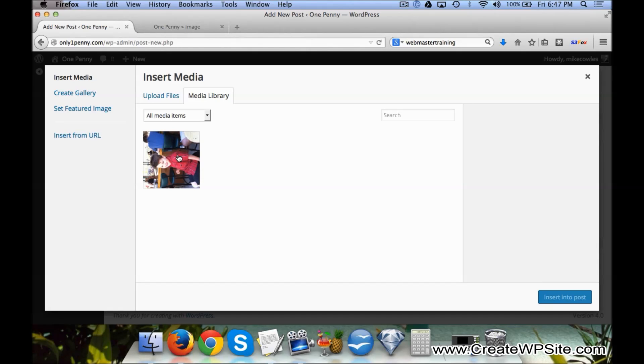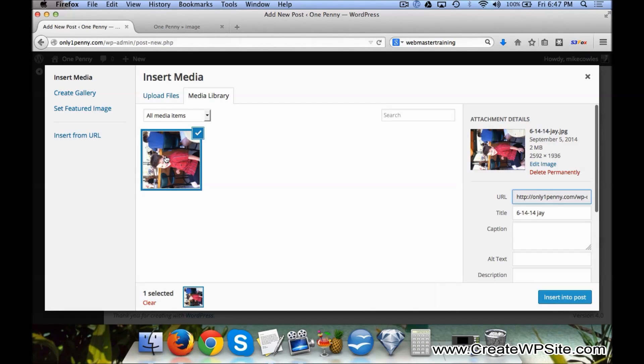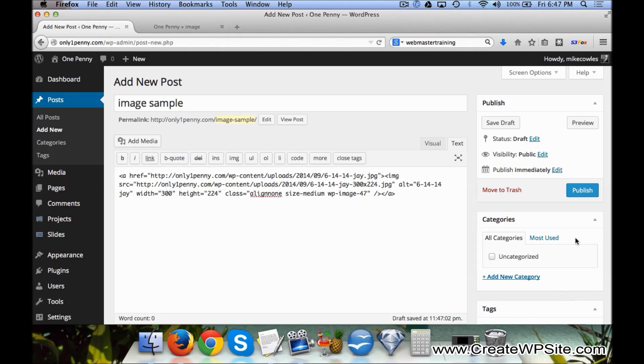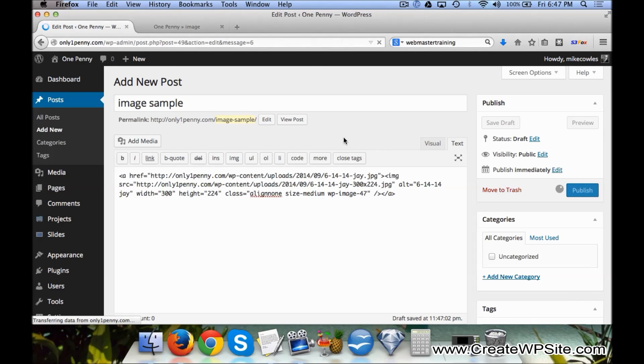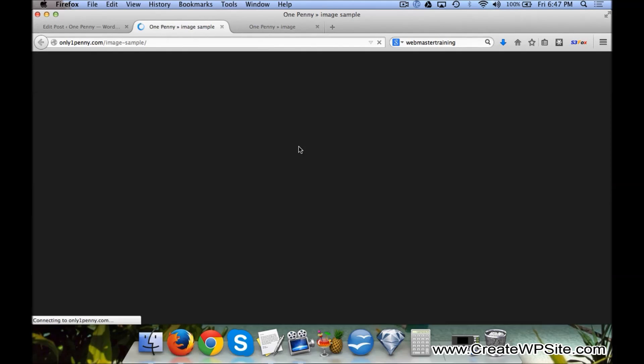It has this image already in there. So instead of clicking Upload File, we can click on this tab for Media Library, select it, and then click Insert Into Post. And now when we publish it and we click View...